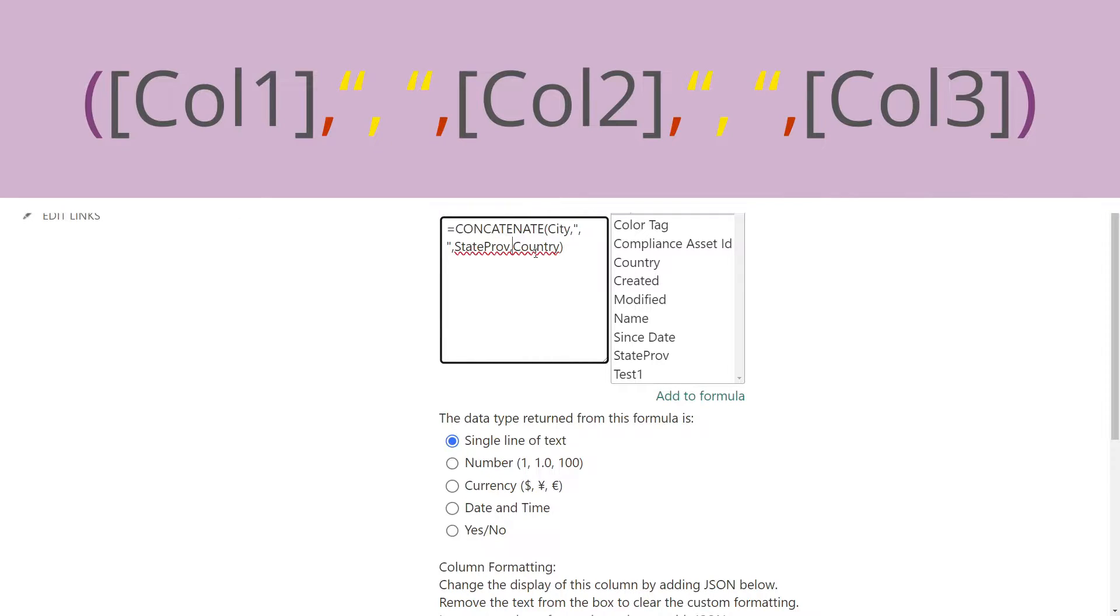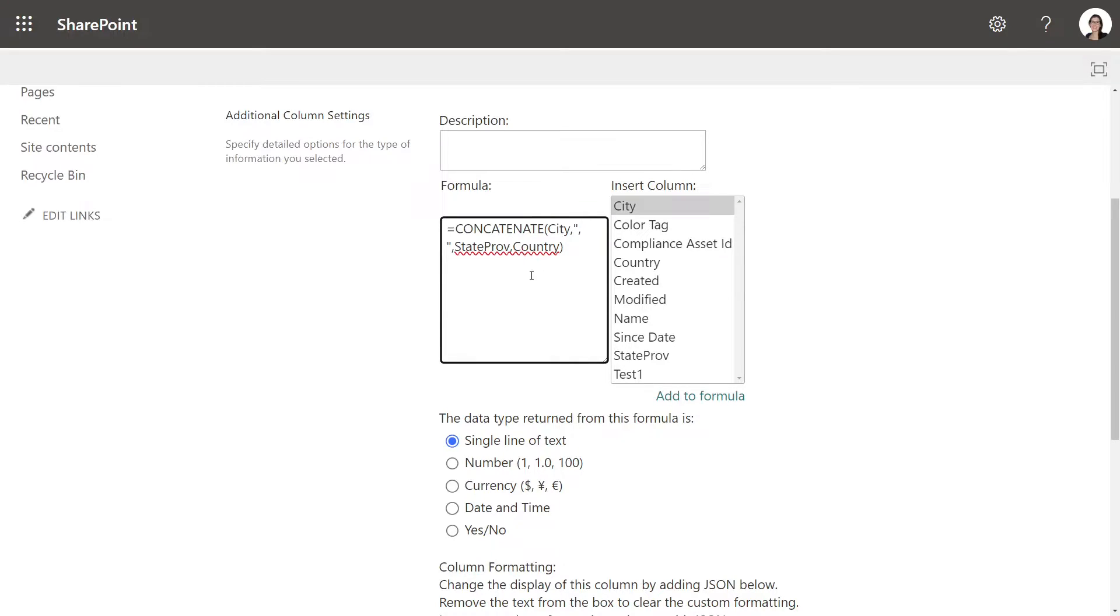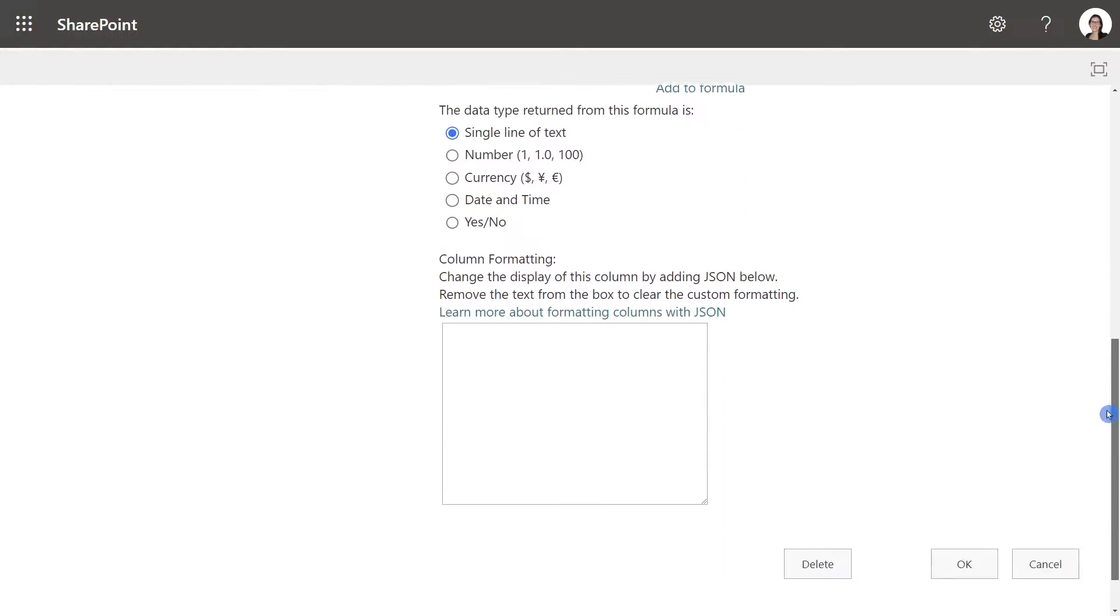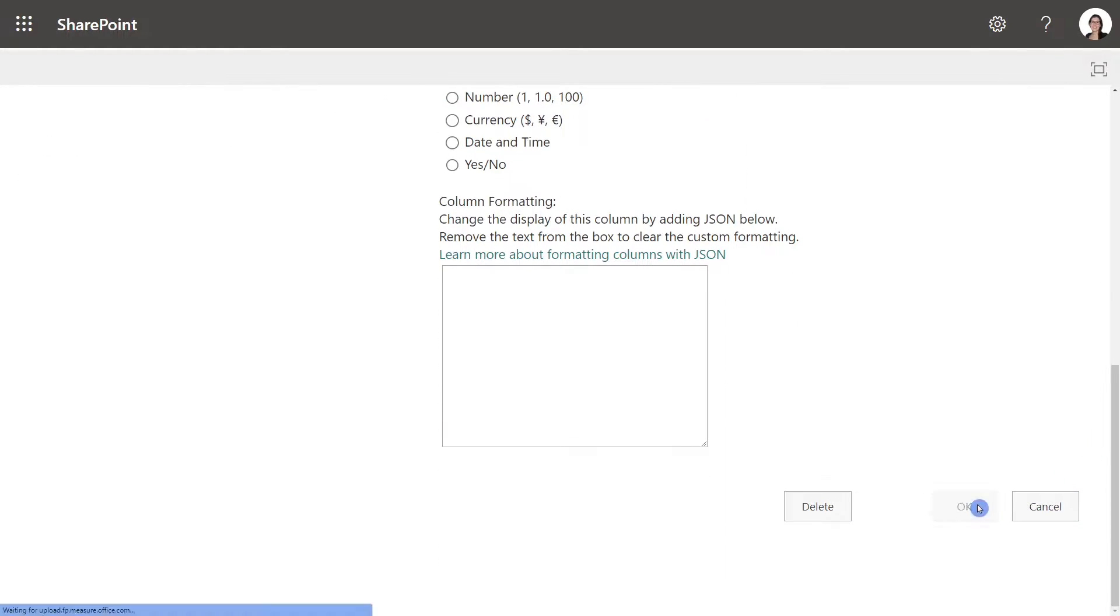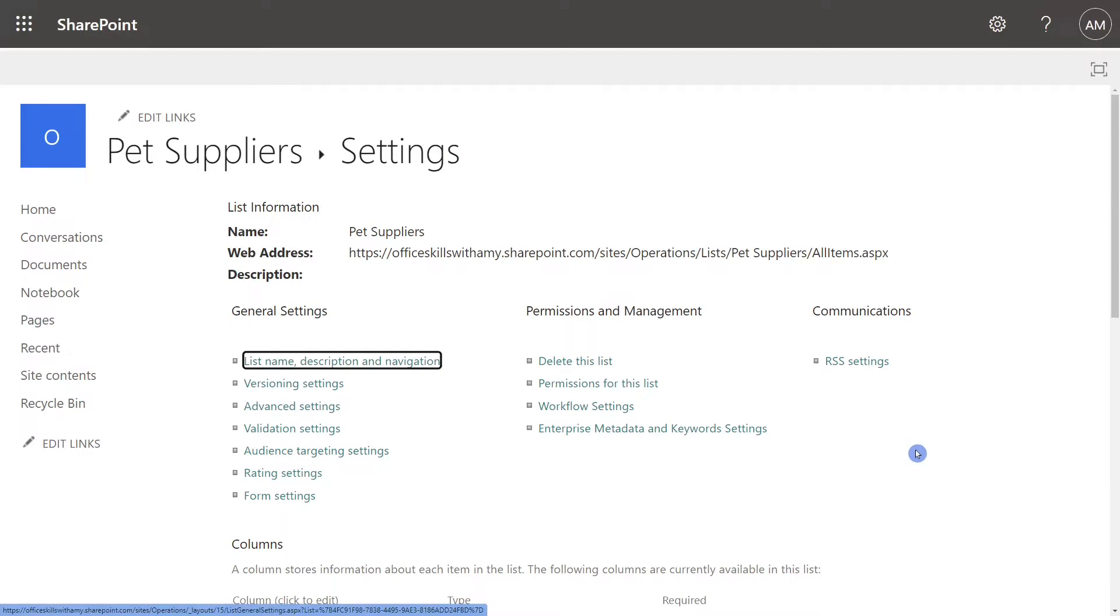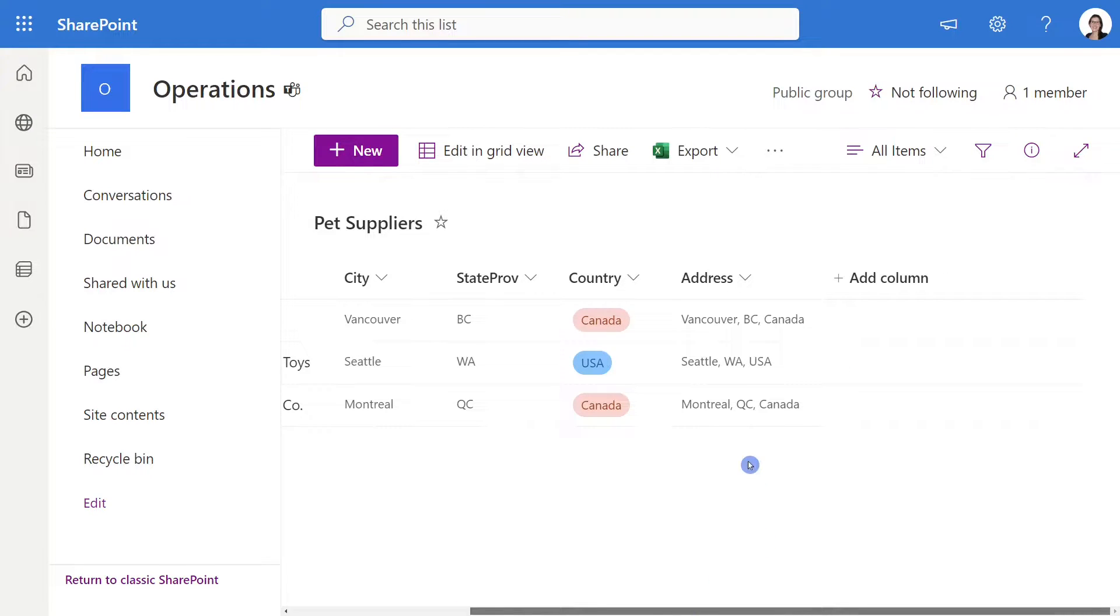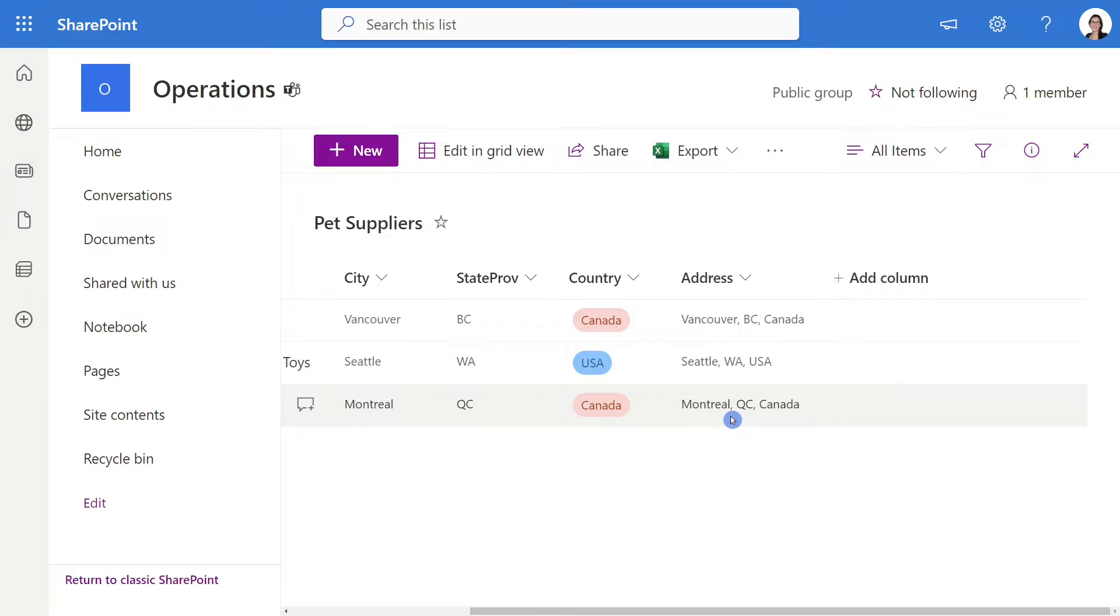I'm going to do that once again here between state, province, and country and we're going to start off with quotations, comma, space, quotations, comma, to close out that item. Now we can scroll on down and click okay. So to get back to our list we can just click on this pet suppliers, which is the list name. Here we can see the address in action and look at that we have a beautiful comma and space between each of these address items.